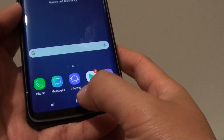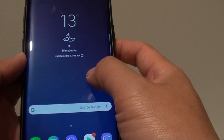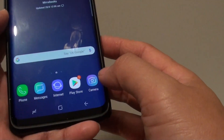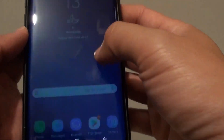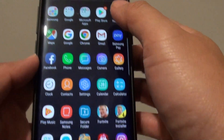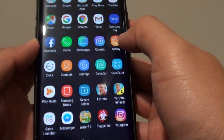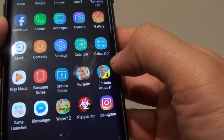First, go back to the home screen by tapping on the home key, then swipe down, go into apps, and in apps you want to tap on Fortnite installer.